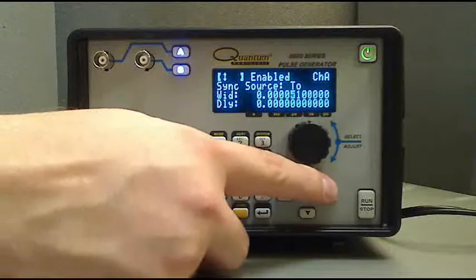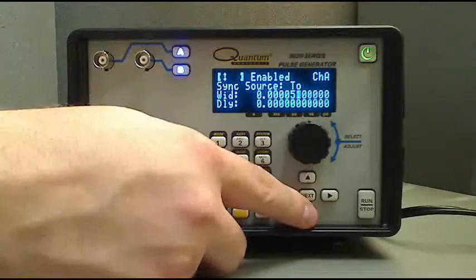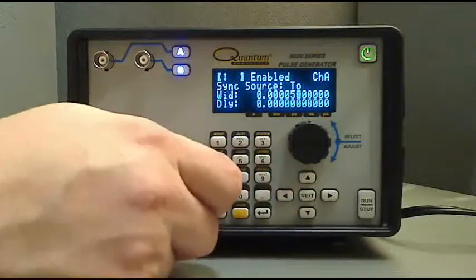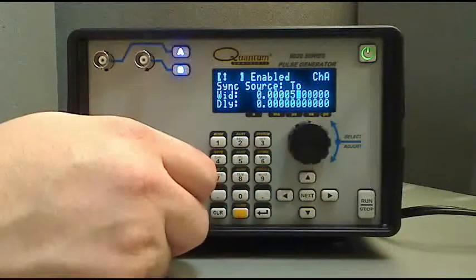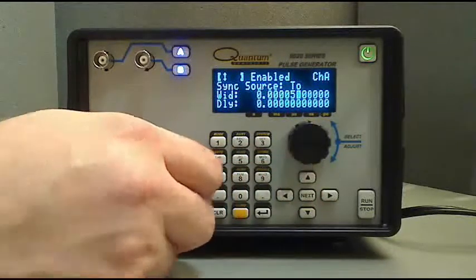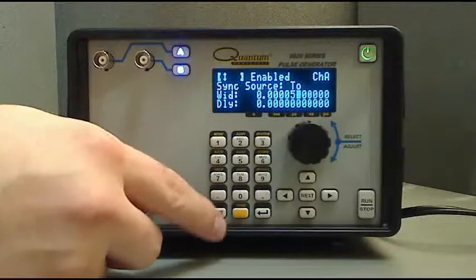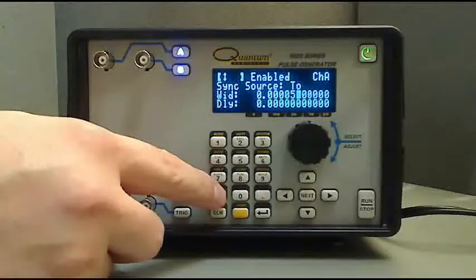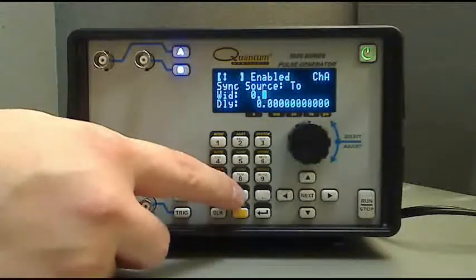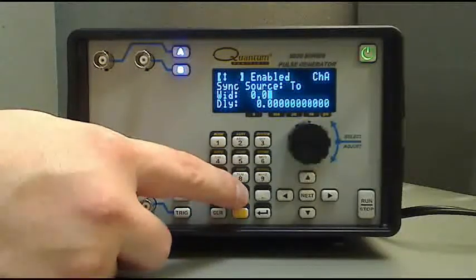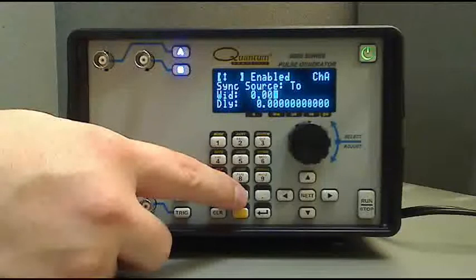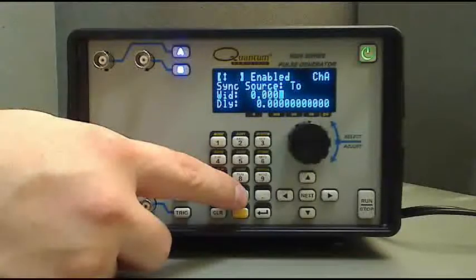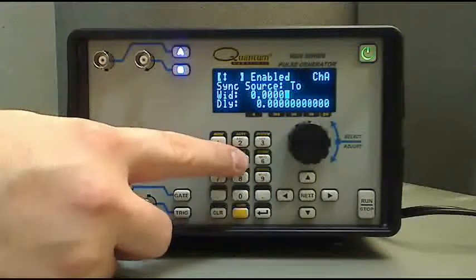For our example, entering 50 microseconds using the standard decimal entry requires that we press the period button, followed by four zeros, then a five. The enter button in the lower right-hand corner of the keypad must be pressed for the entry to be accepted.